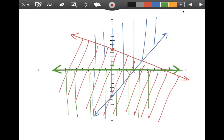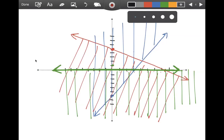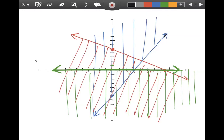The idea behind crossing out the sides you don't want is that in the end, the part that's never been crossed out is your solution set. So that would be this region over here — and that would be our solution set.